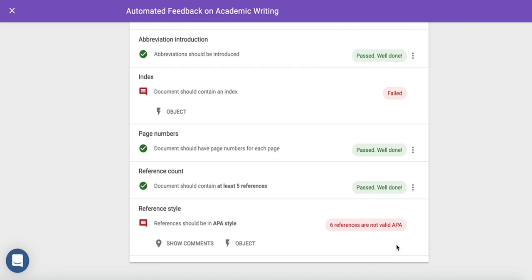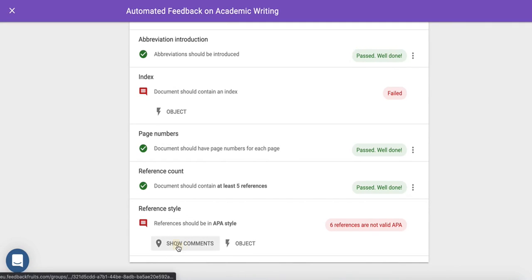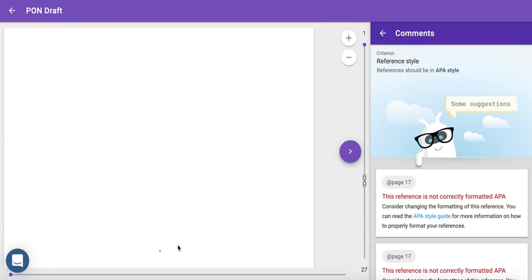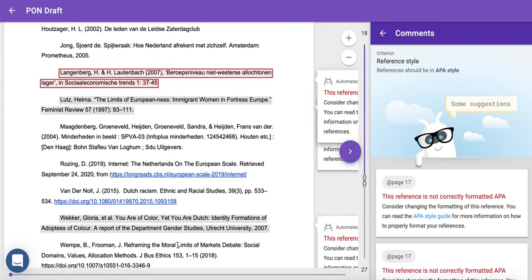Automated Feedback also makes suggestions on how they can improve their work. For example, here the references are not fully in APA. By clicking on Show Comments, Automated Feedback will take your student to the specific part of the assignment that may not meet the requirement.